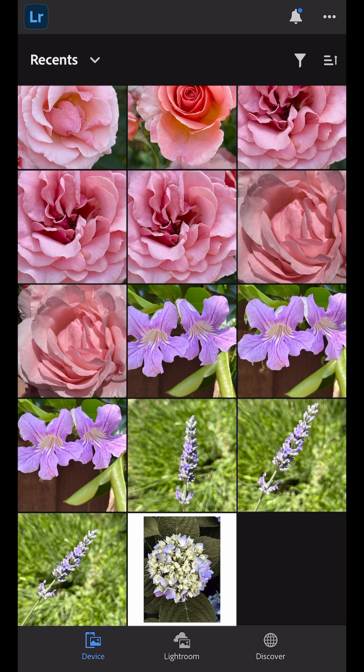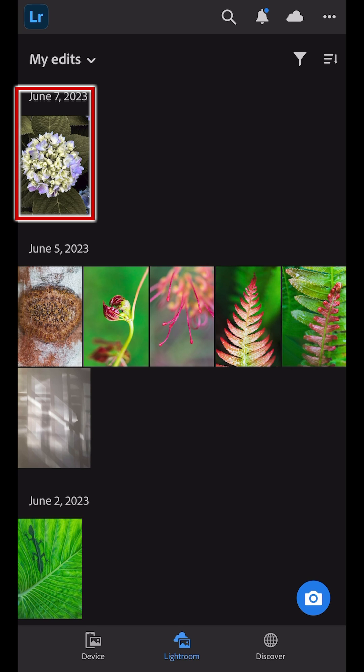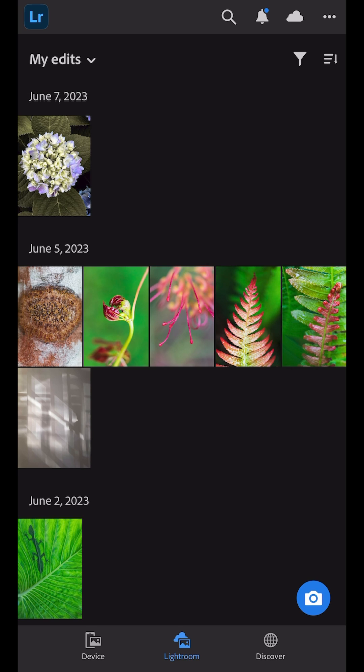Now let's switch to the Lightroom tab. Here we have all of the features that we had in previous versions, but the layout has changed a bit. Under My Edits, we can see that Lightroom added a copy of the image to the Lightroom library.